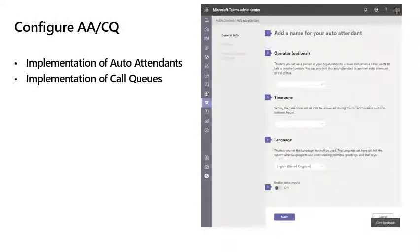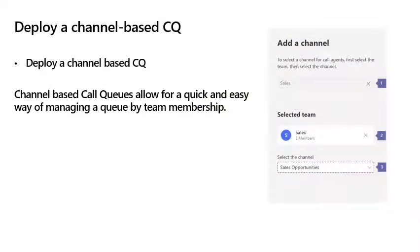When it comes to configuring an auto attendant or call queue, the easiest method is directly in the Teams admin center. When creating a large number of auto attendants or call queues, we highly recommend leveraging PowerShell. Don't forget to test auto attendants and call queues after creation to ensure they work as expected. You can also simplify administration of call queues when you deploy a channel-based call queue, where owners of a channel can add and remove members without needing a Teams admin.